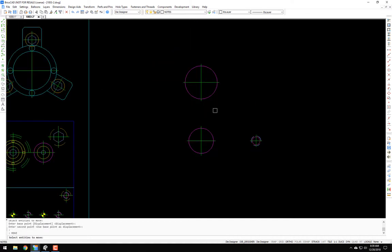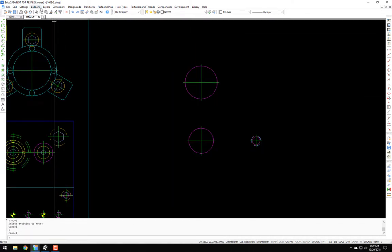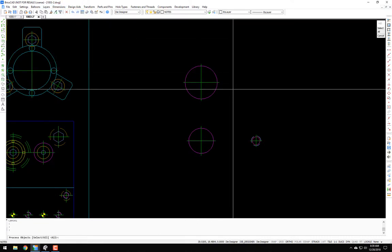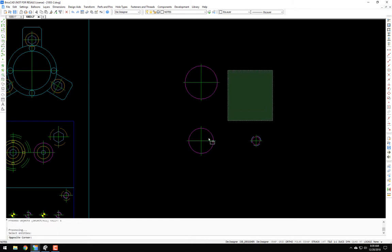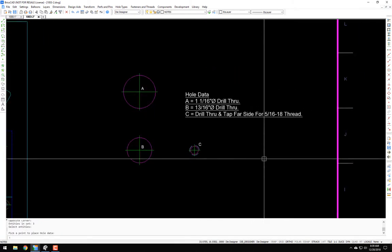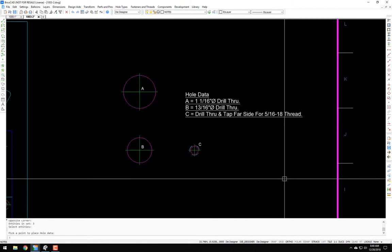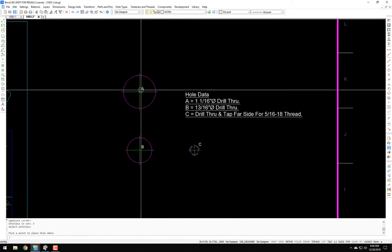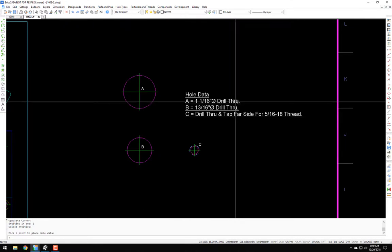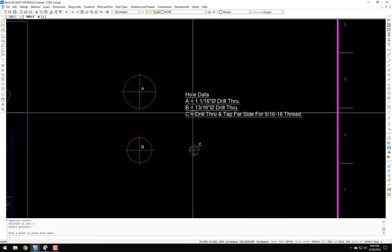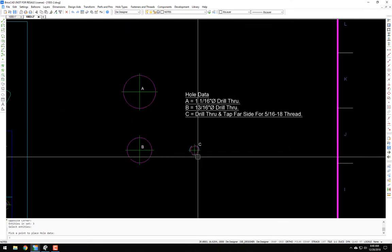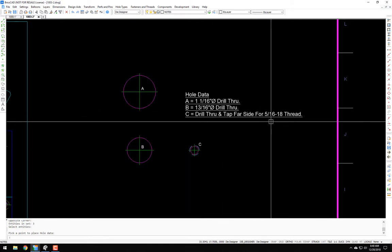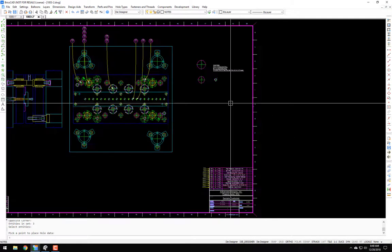And if I were to run a hole chart, and I will use the select option and select just these three entities, you can see it and it's good. We got our clearances, a one and a sixteenth through for the head, for the body it's a thirteen sixteenths drill through, and then the tap size is that five sixteenths eighteen.